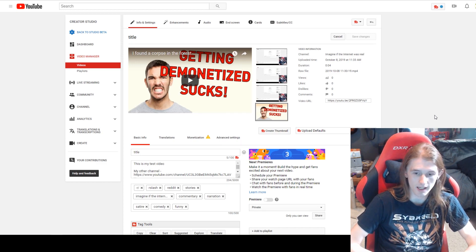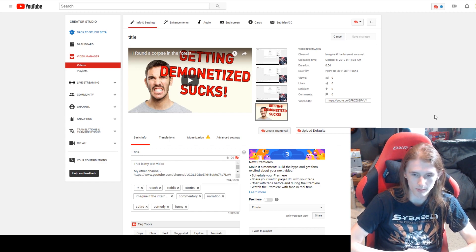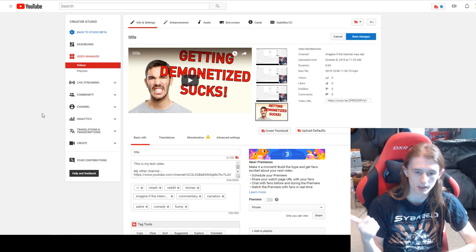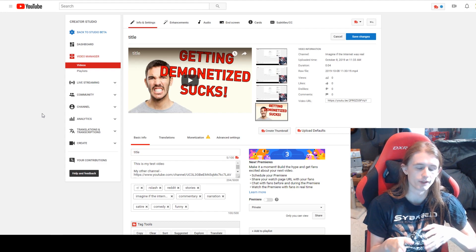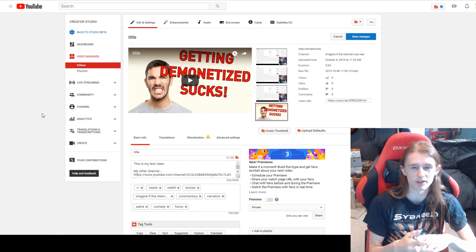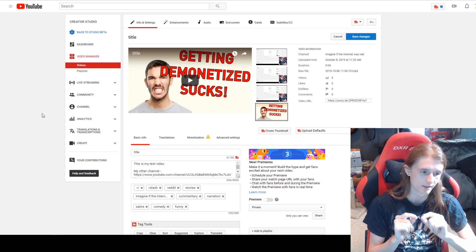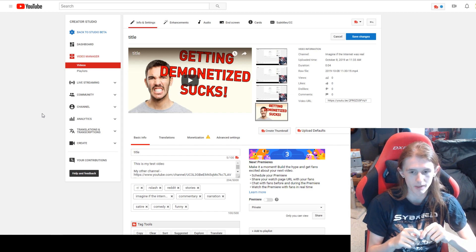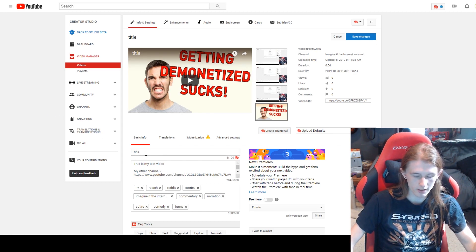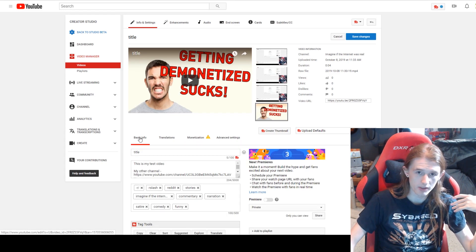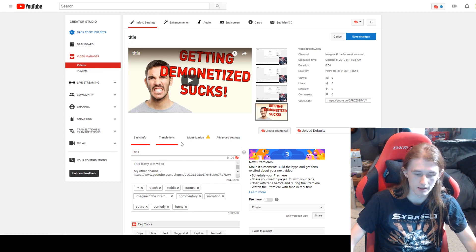I do think it is getting better, though there are still a lot of weird things that shouldn't get you demonetized that still do. So to recap: I uploaded the video, put in all the title, description, tags, and thumbnail I wanted, and it came up yellow. The first thing I always try is the title — the title seems to be the most sensitive thing. So I change it back to 'title' and wait to see if it goes green, which for me personally most of the time does make it go green.